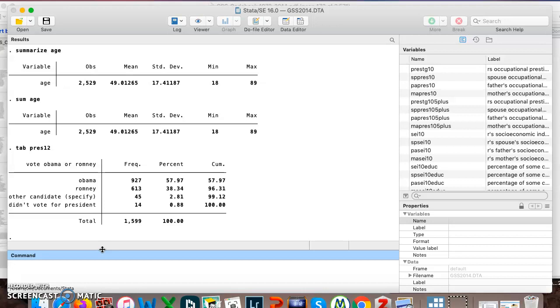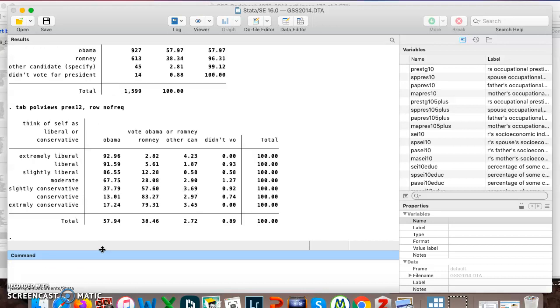Then I could do something like this. I could say tab political views pres12. Show it to me in a row with percentages and I don't actually need to see the frequencies. And so now I can see for each political persuasion who did they vote for.